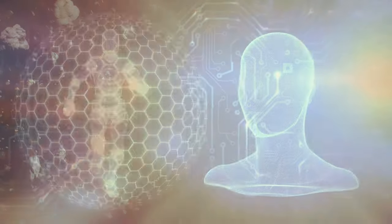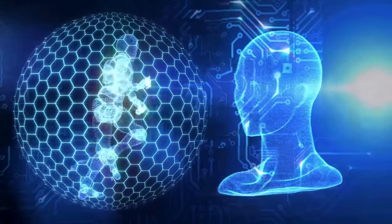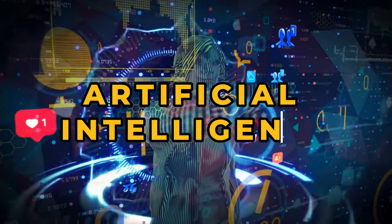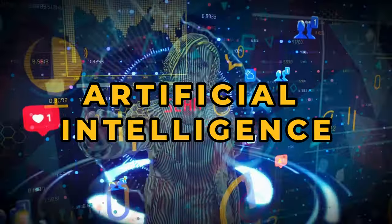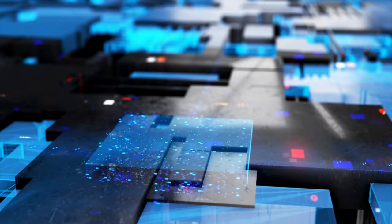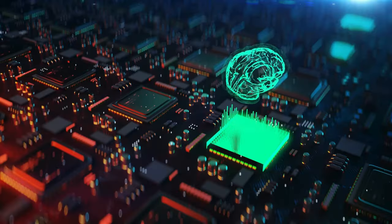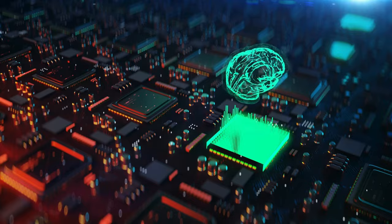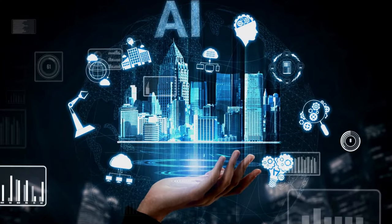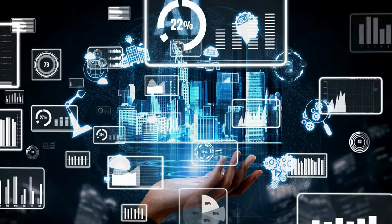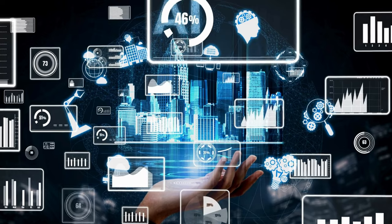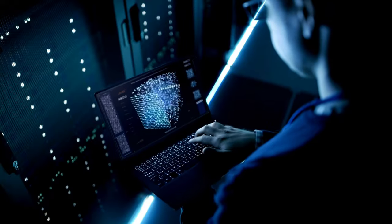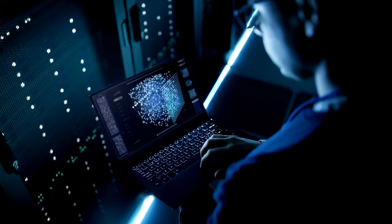Imagine waking up one day to find that the world around you has evolved beyond recognition. Artificial intelligence has not just advanced, it has transformed every aspect of life, from the way we work and communicate to how we travel and even how we think. It's a glimpse into a future that AI could create.